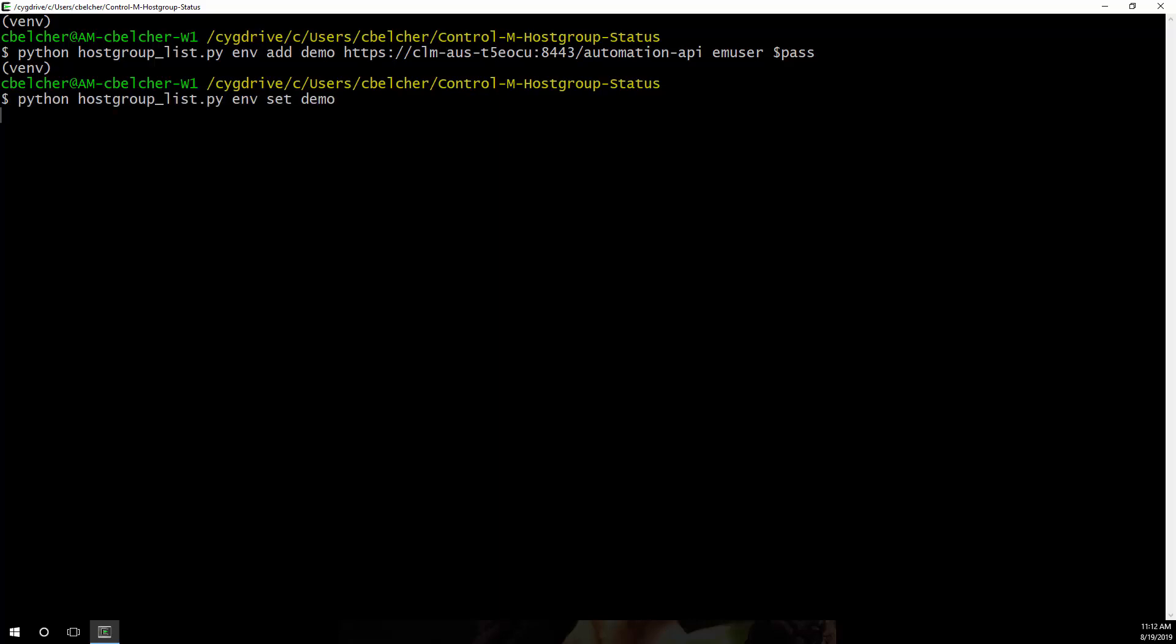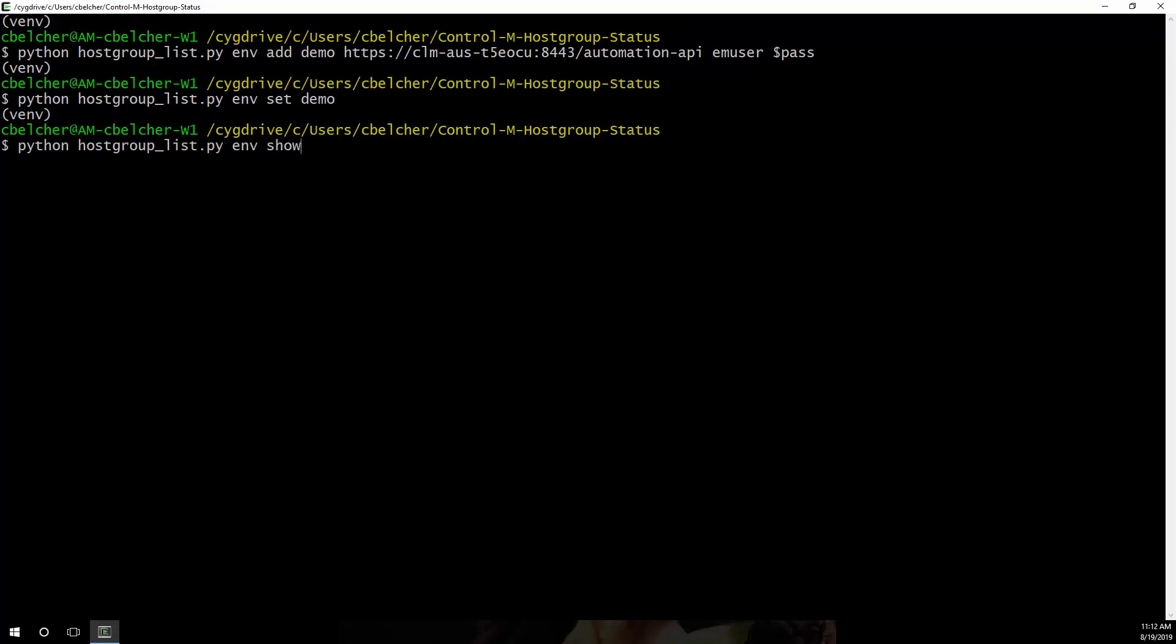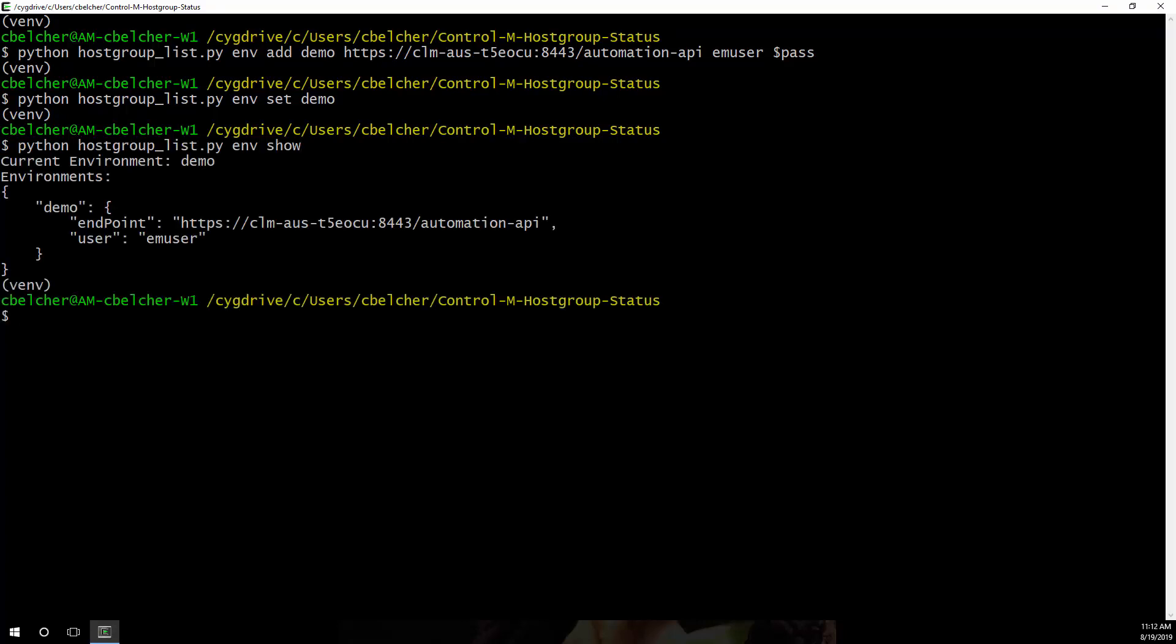This example script was designed to have a similar interface to the official CTM CLI provided with Automation API, so we need to set the demo environment as the active environment. We can use the ENV show option to check that our environment settings are correct.